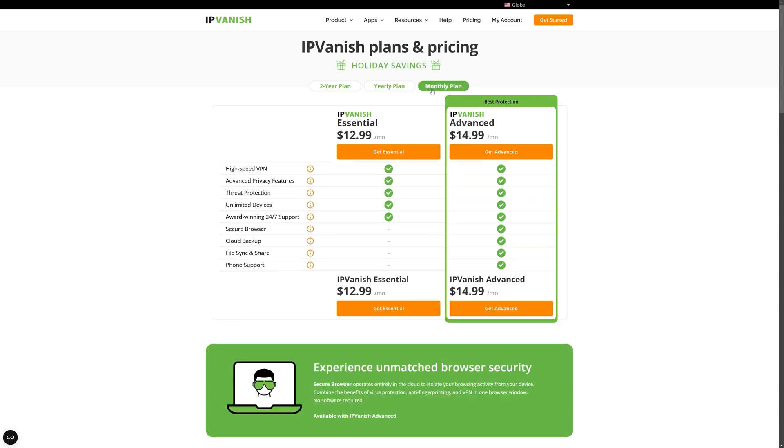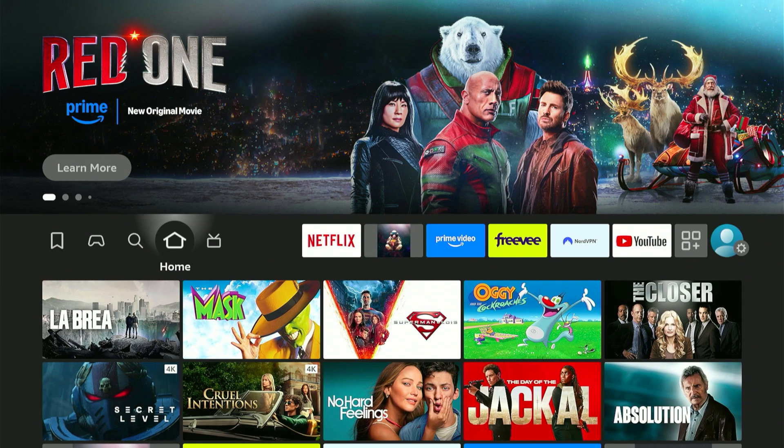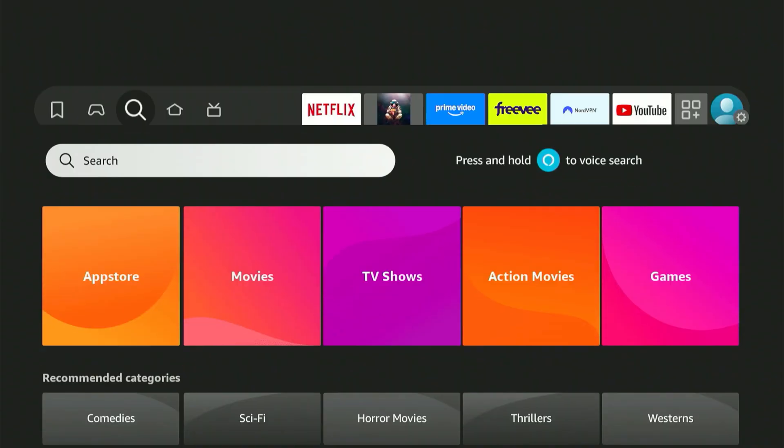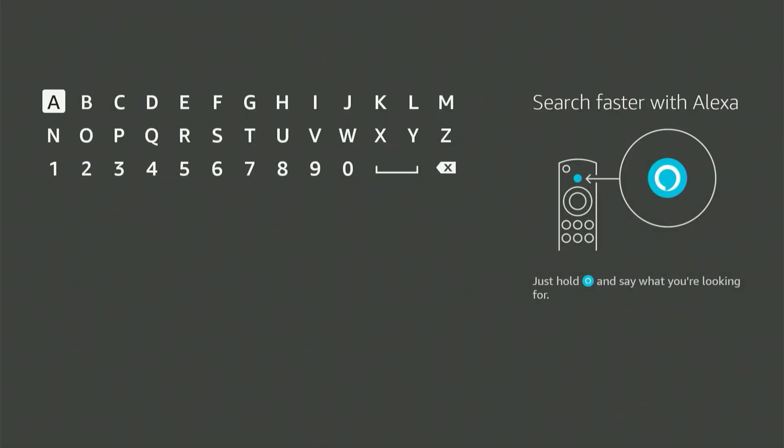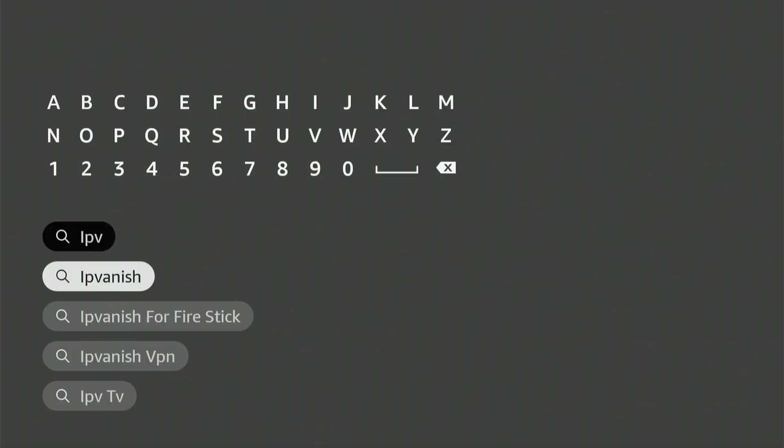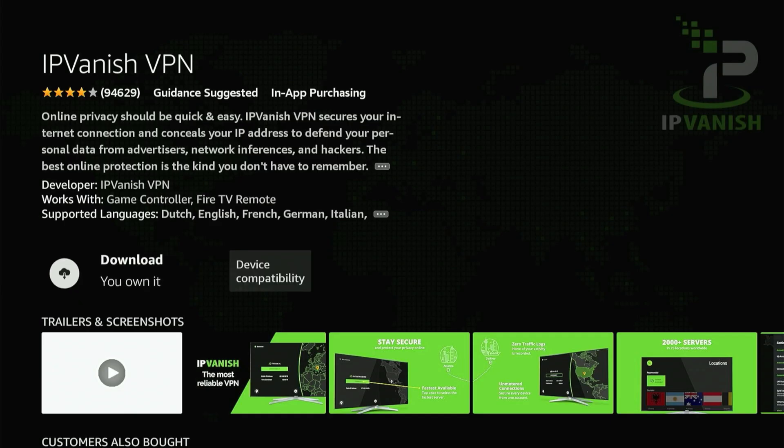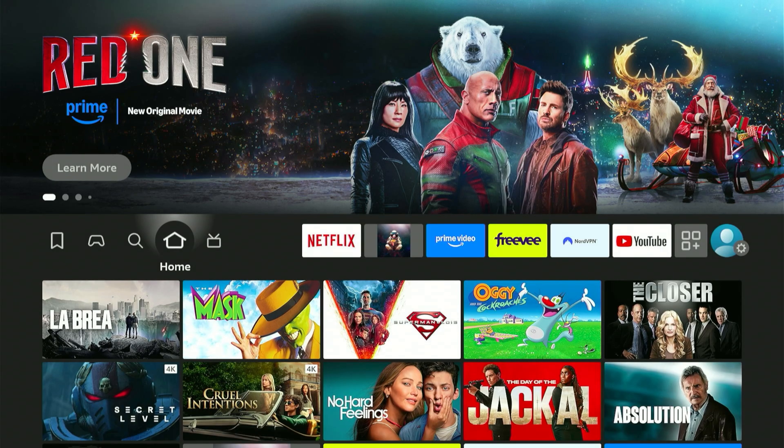Once you're ready follow these steps to install IP vanish on your fire stick. On the fire stick home screen click the search magnifier. Scroll down and click on the search bar. Now type in IP vanish. It's the app with this icon. Click confirm on the remote control to enter its menu and click confirm one more time to start the download and installation process.